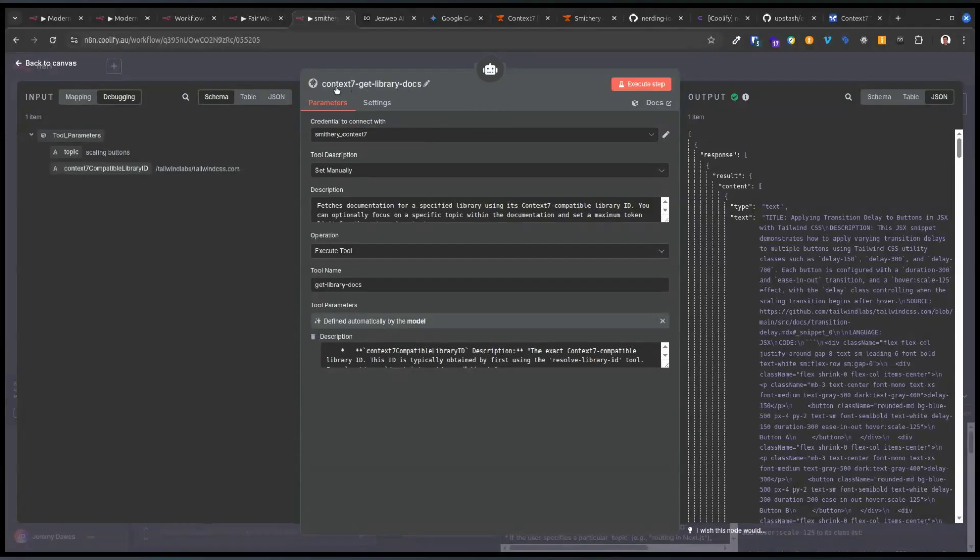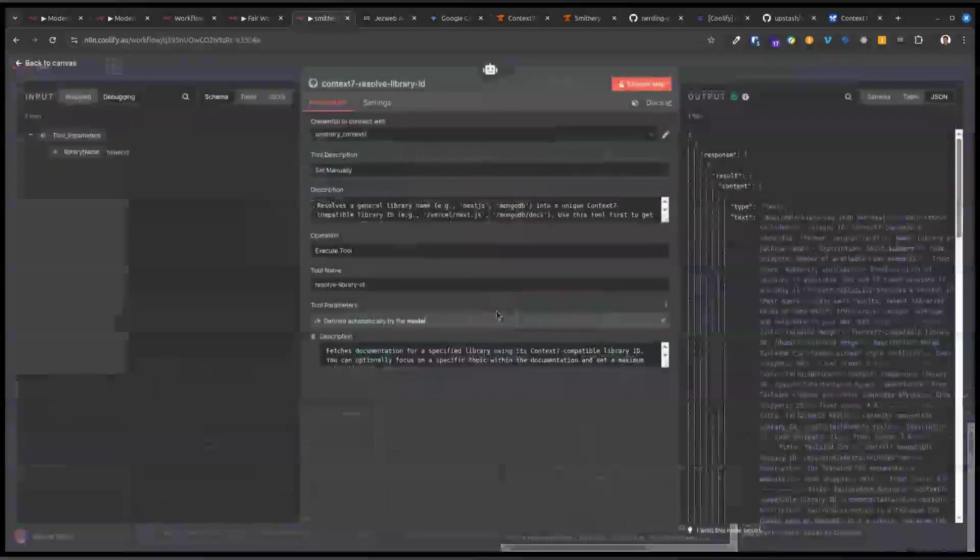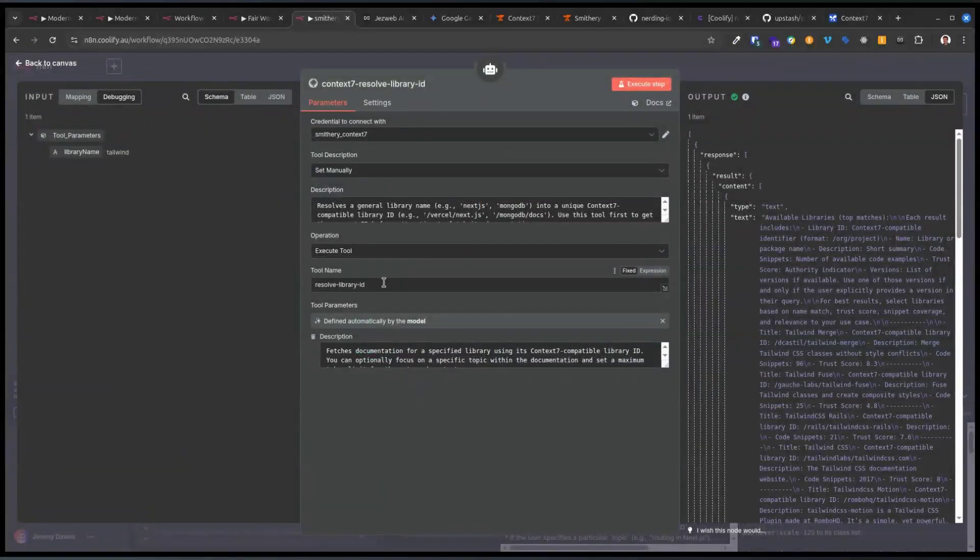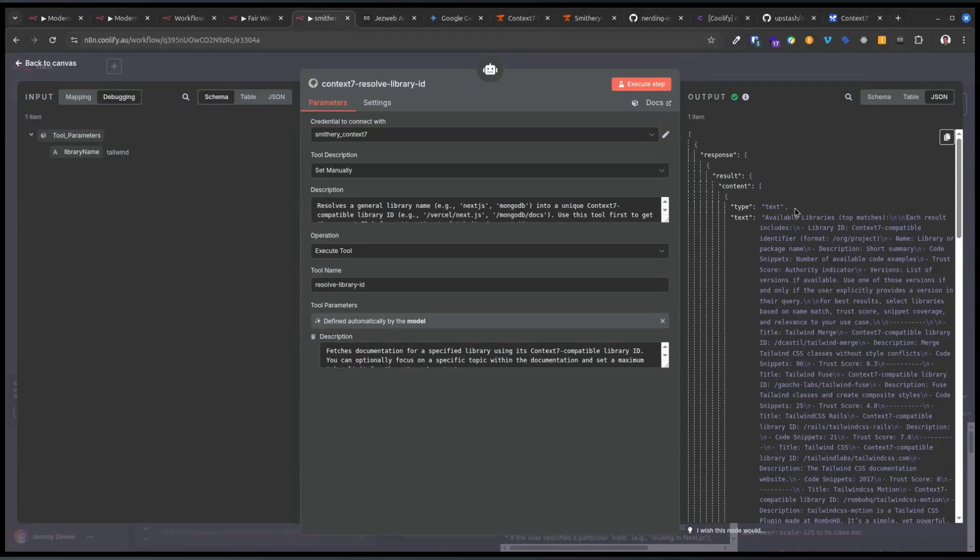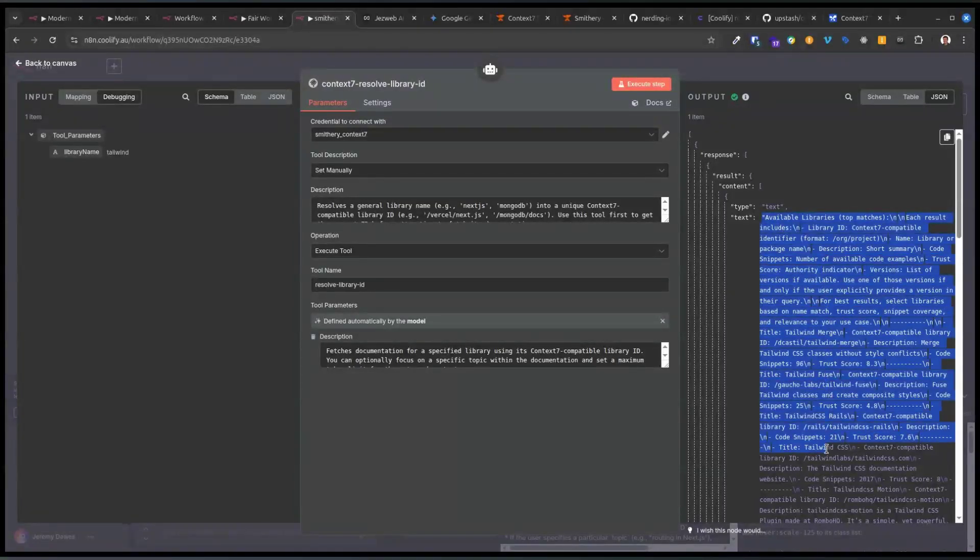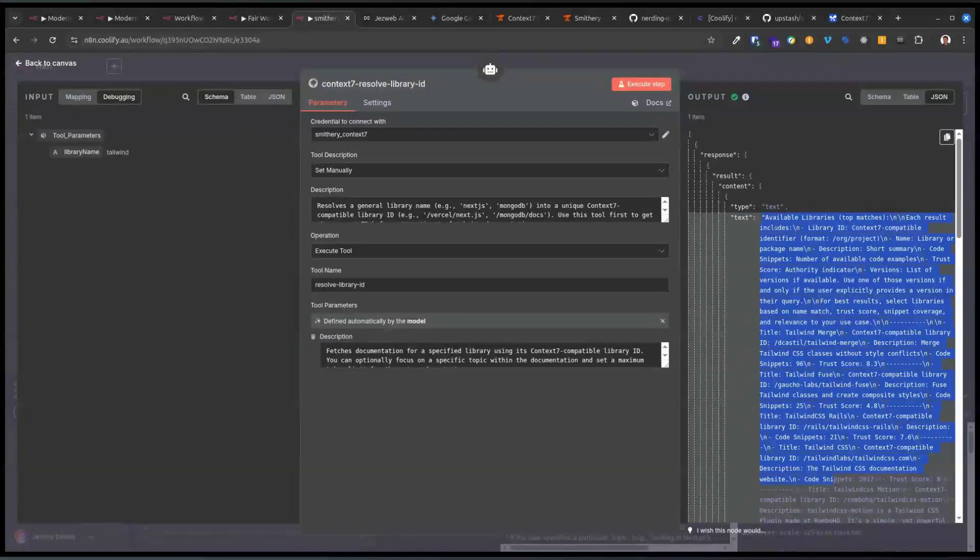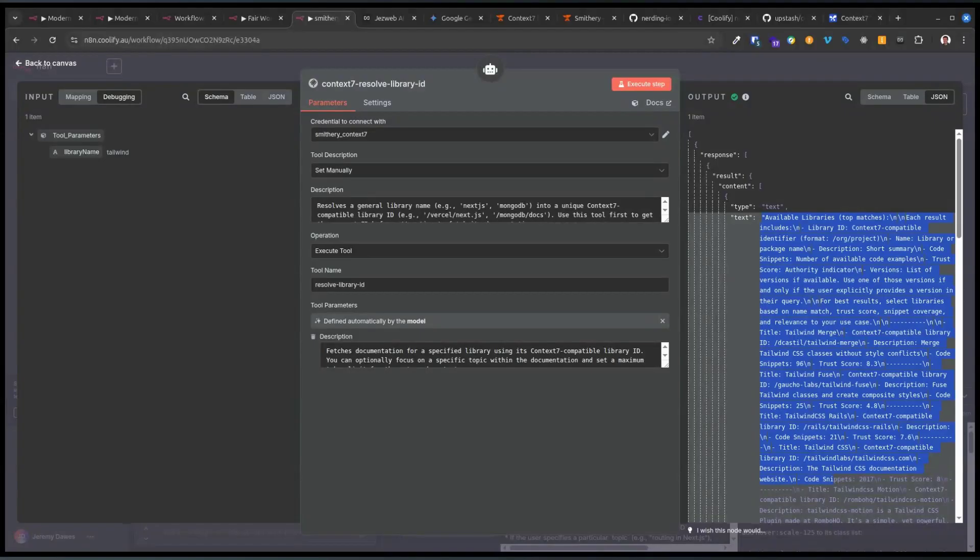And so if you have a look here, we've got the tool call for get library docs on MCP on the Context 7, and we have the tool for resolving library ID. And the way the Context 7 MCP works is you have to fetch the library ID. If you knew it, you could skip this step, I suppose, but we're asking the agent to work out what the library ID is. And the return it gets back from Context 7 is a trust score based on all of the available matching contexts or packages, sort of like bundles of context, I guess they are.